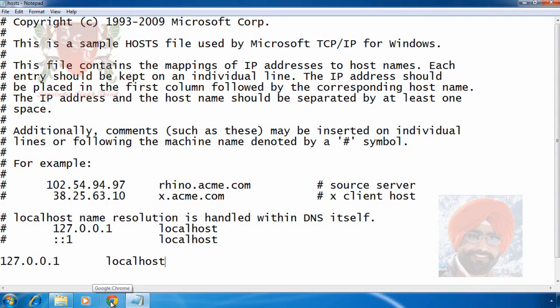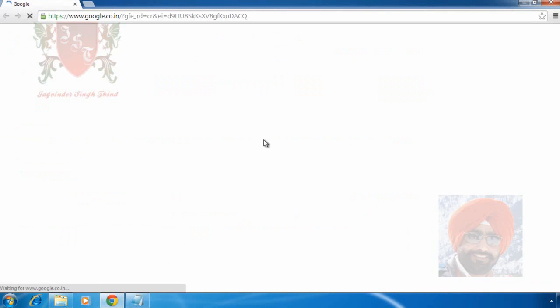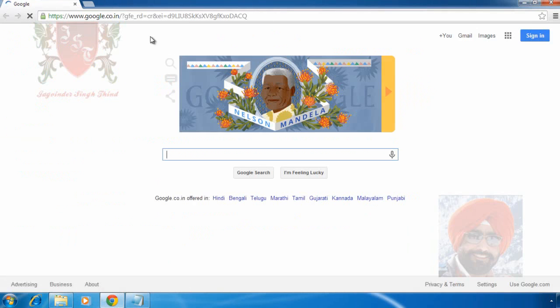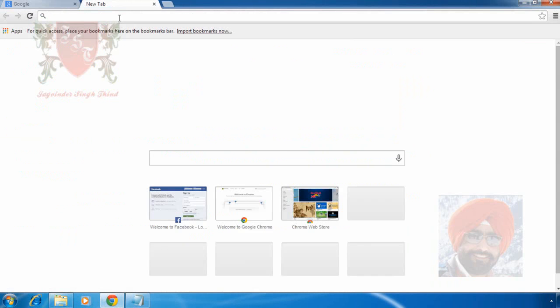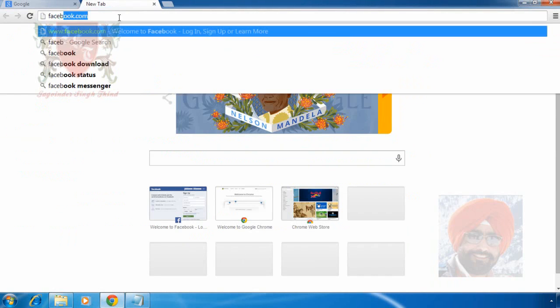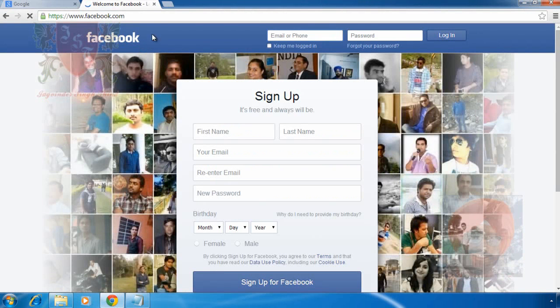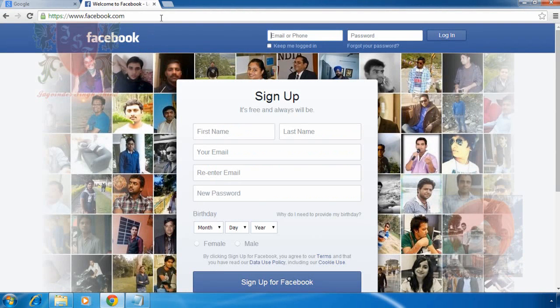Now let's open some website. I open a web browser for example Google Chrome and in address bar type facebook.com. Home page or login page of Facebook appears in front of you.